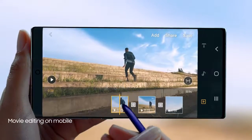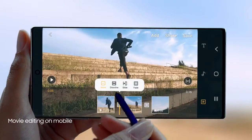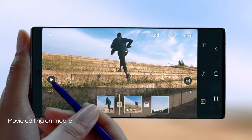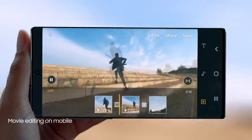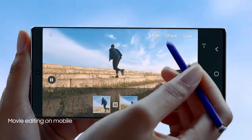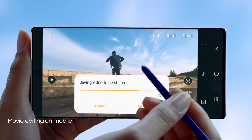With S Pen and Video Editor, you can edit your videos with the precision of a professional movie editor.